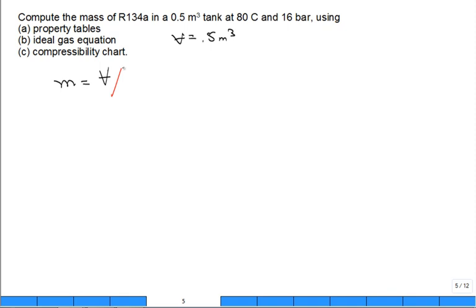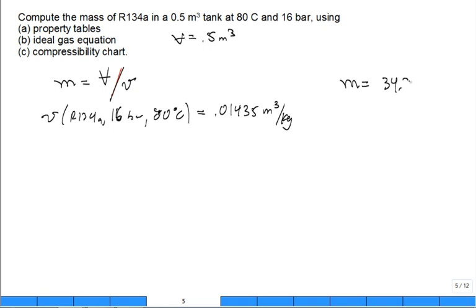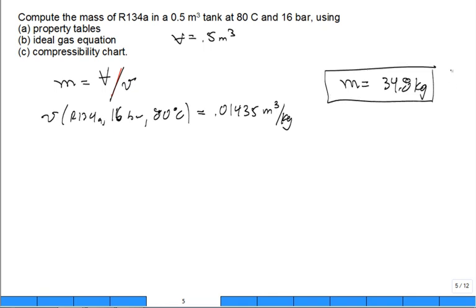For part A, go to the table for refrigerant 134A at 16 bar and 80°C. The specific volume is 0.02455 m³/kg. So when you calculate the mass, you find it's 34.8 kilograms. That's the answer for part A.